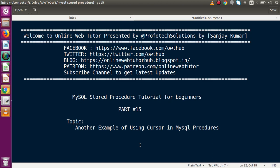Hello guys, welcome to Online Web Tutor presented by Proof of the Solutions team. I am Sanjay. We are learning MySQL stored procedure tutorial for beginners. This is part number 15. Inside this video session, we are going to see another example of using cursor in MySQL stored procedures.